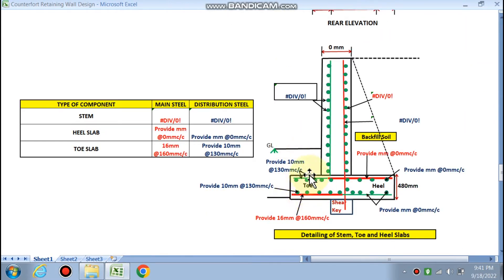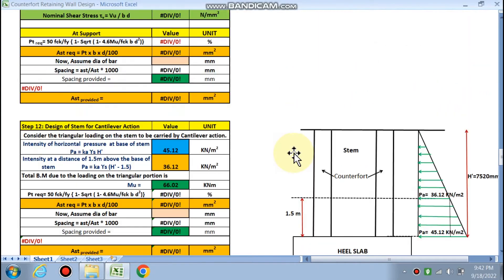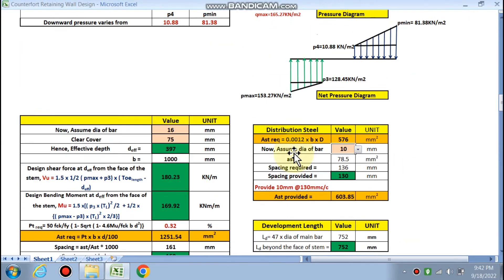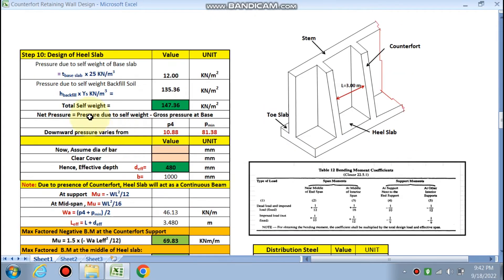Distribution steel is minimum reinforcement at 0.12%, so 10 mm dia at 130 mm c/c. Looking at the diagram, the toe has maximum pressure from below (no soil above), so main reinforcement 16 mm @ 160 mm c/c is placed at the bottom. Minimum reinforcement 10 mm @ 130 mm c/c is provided on both sides as distribution steel.